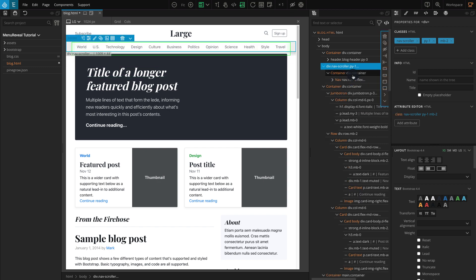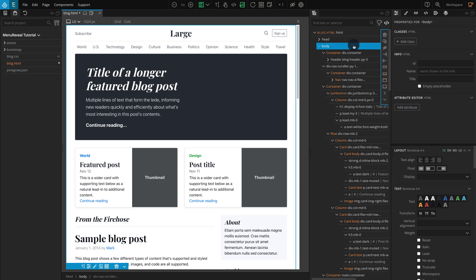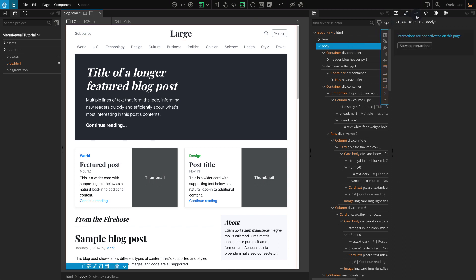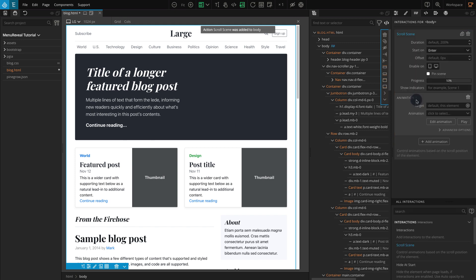Let's add interactions to reveal and hide the menu on scroll. We need to add our interaction to the menu block, and the page scroll is the trigger. So for this, we need to add a scroll scene interaction. We need to add this interaction to the parent of the menu block, which in this case is the body. Go to the tree panel, click on the body element. Go to the interactions panel, click on Activate Interactions. From the Actions list, click on Scroll Scene. The scroll scene setting should appear.